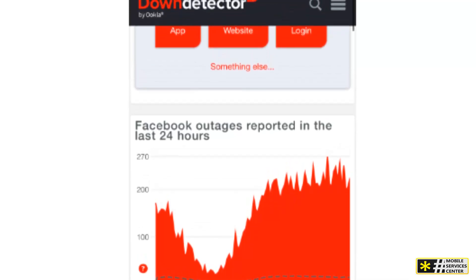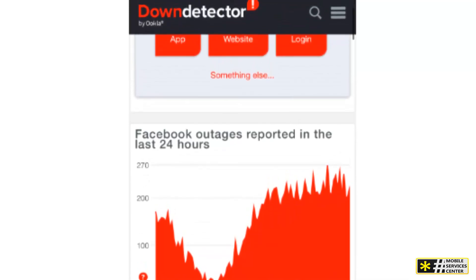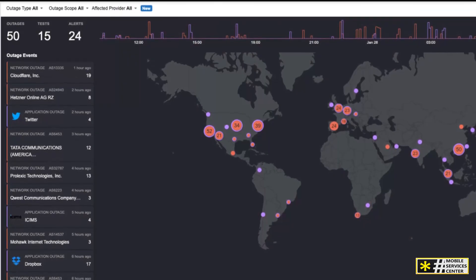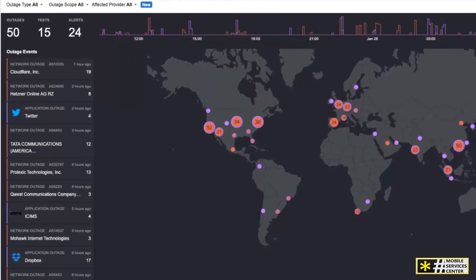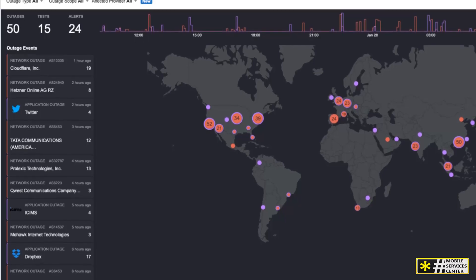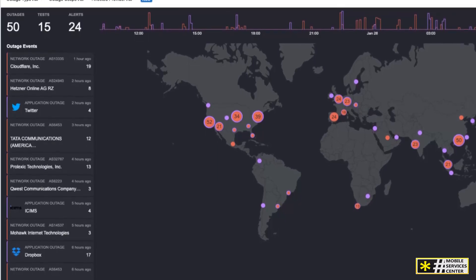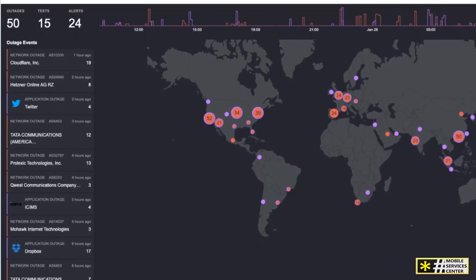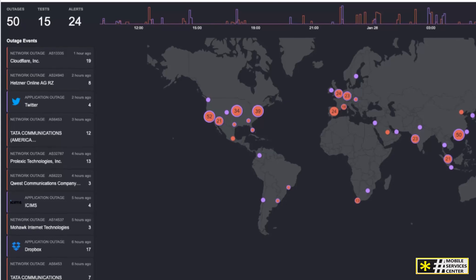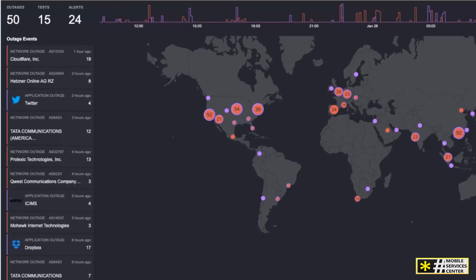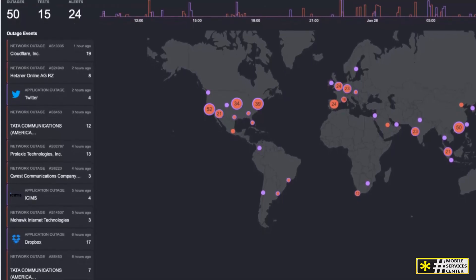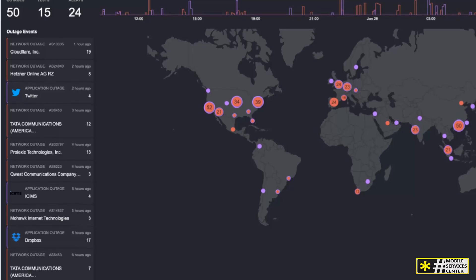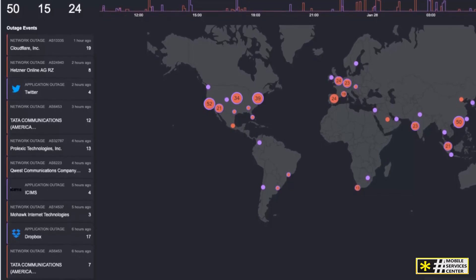The beauty of DownDetector is its reliance on crowdsourced data. Every outage report from users helps build a clearer picture of what's happening. If multiple people from the same region report an issue with a service, it likely points to a larger disruption. But if only a handful of reports trickle in, it might just be a local problem or even an issue on your end.